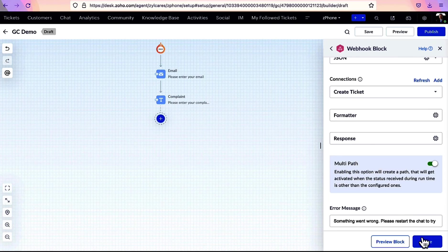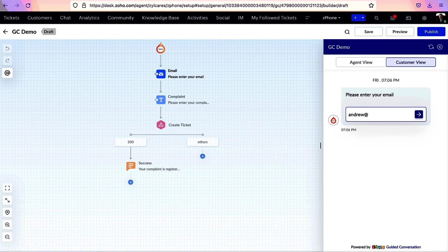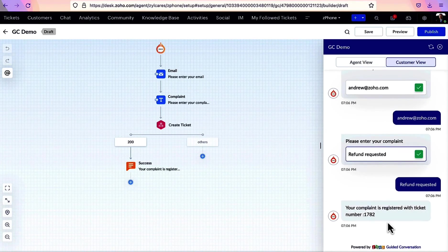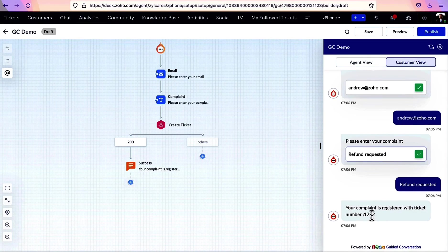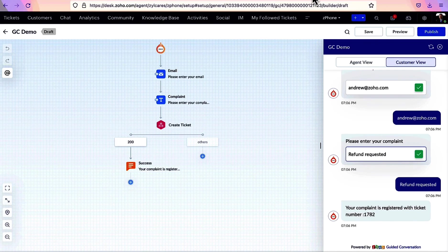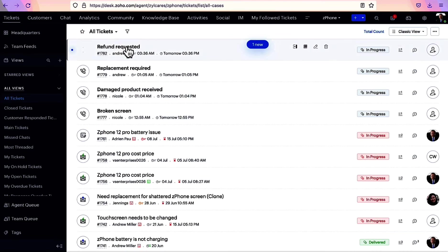Now, let's preview this. We enter a sample email and complaint, and there you go. It's created as a ticket with the same ticket number and complaint as the ticket's subject.